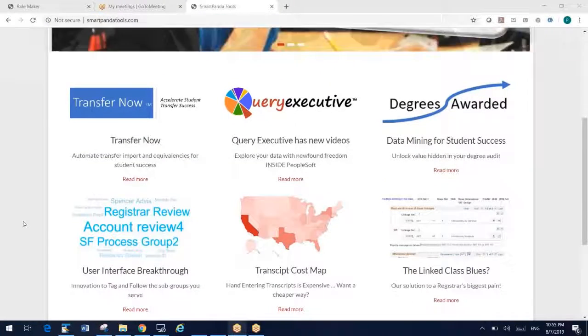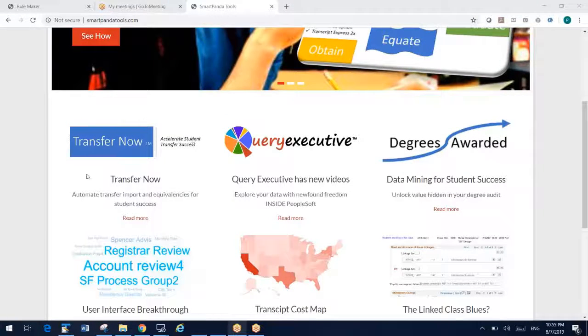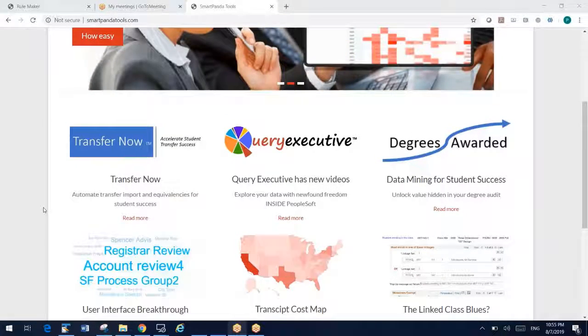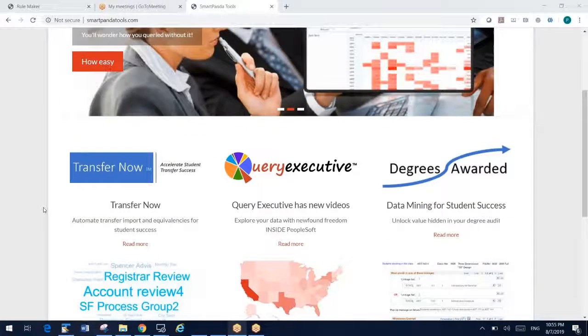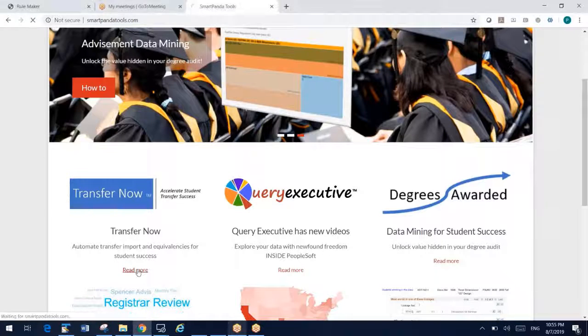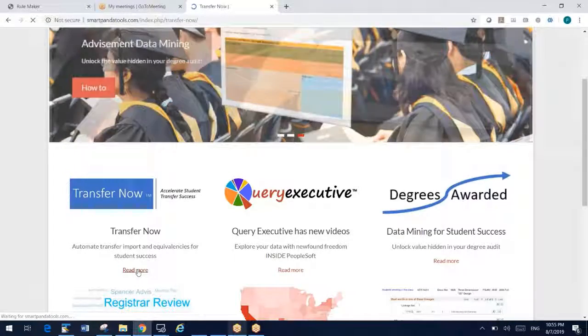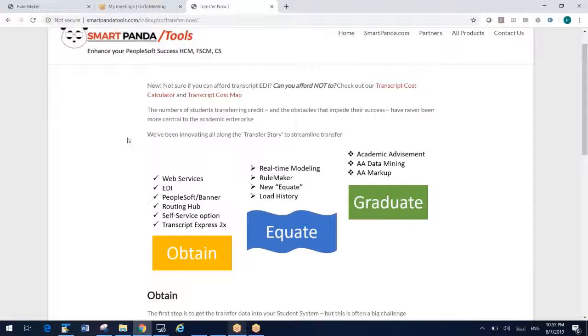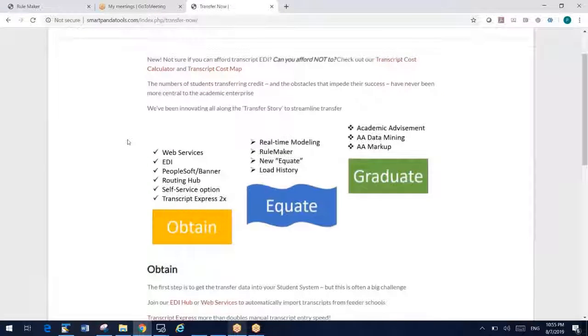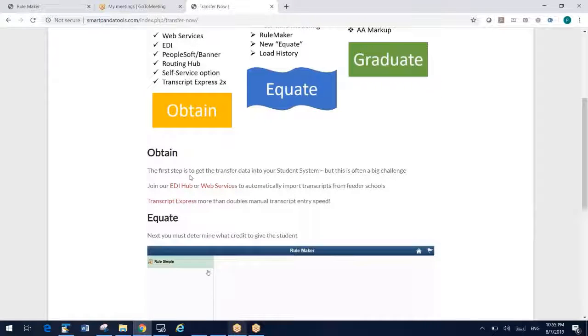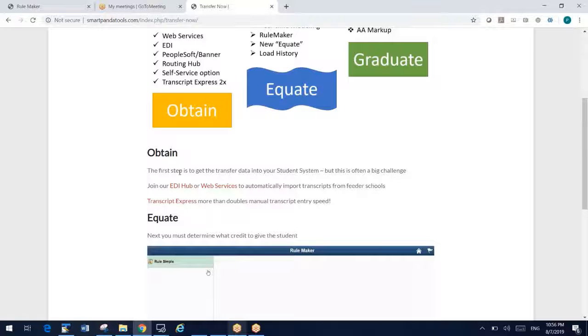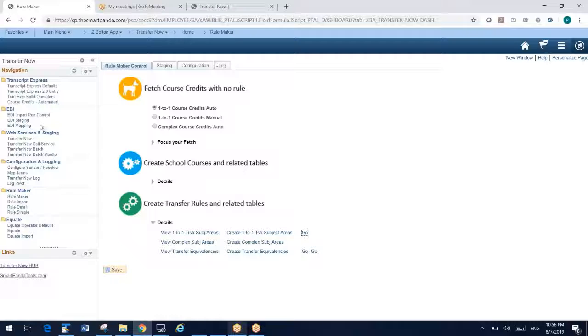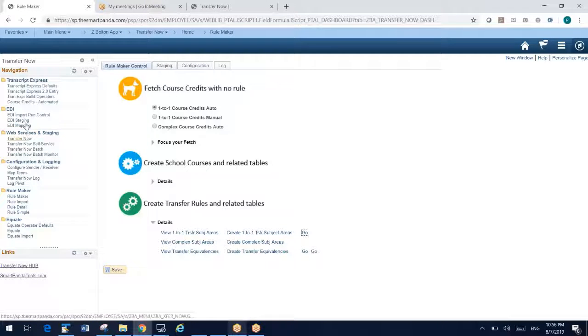These are almost entirely bolt-ons, which means for PeopleSoft we're not changing delivered code, but we're supplementing and providing enhanced functionality. Transfer credit has been a major focus of ours over the past couple of years. Our website explains everything we've been doing. We do a lot of stuff in web services and EDI to provide tools to pull transcript data electronically into your PeopleSoft system, so that you don't have to be hand-entering a lot of transcripts.